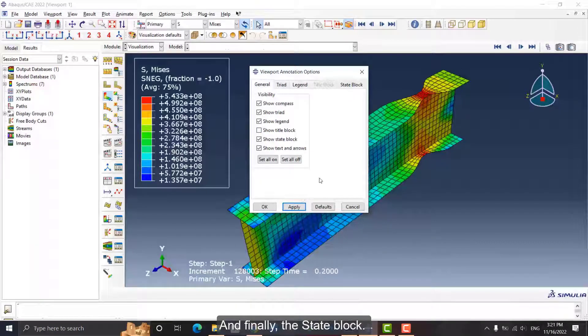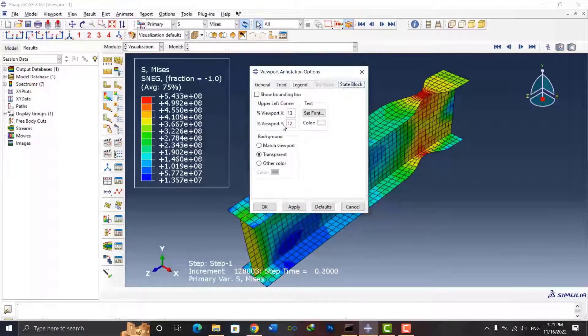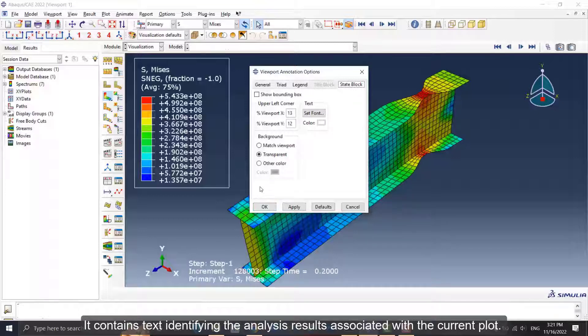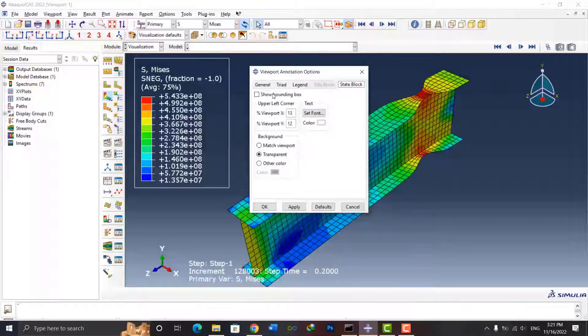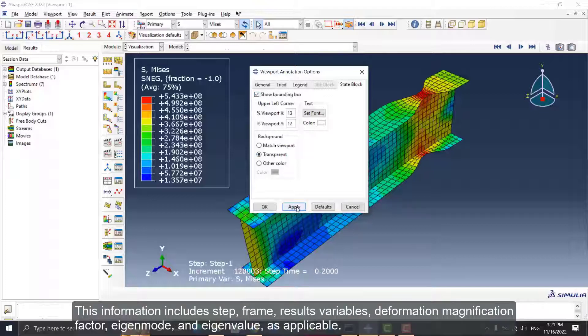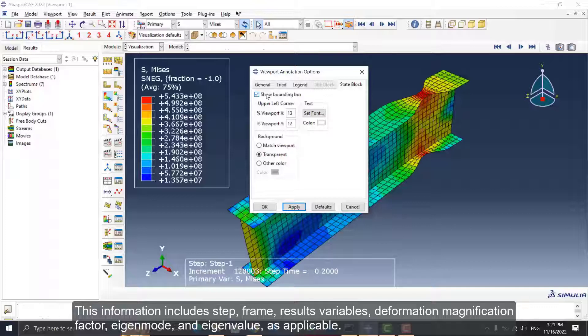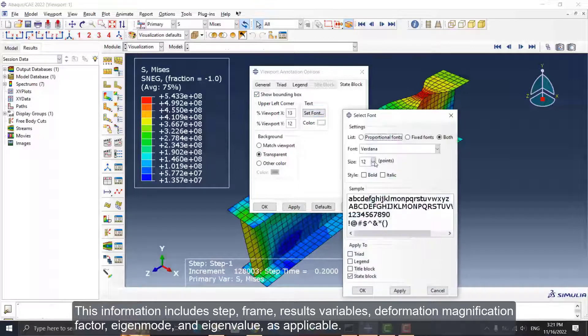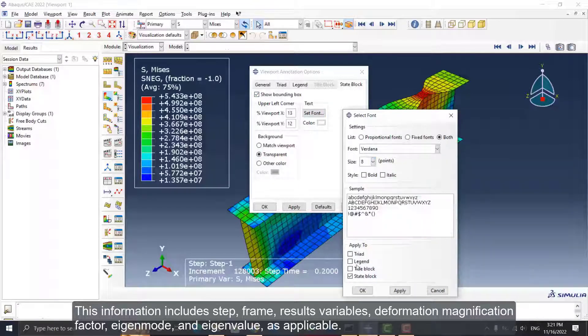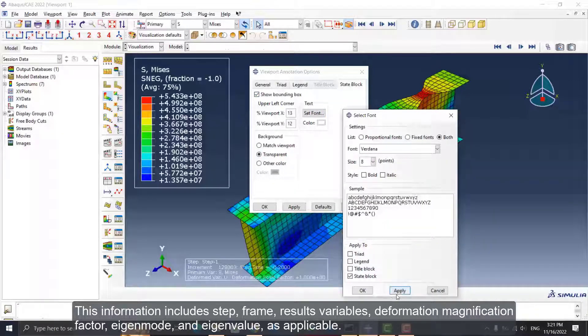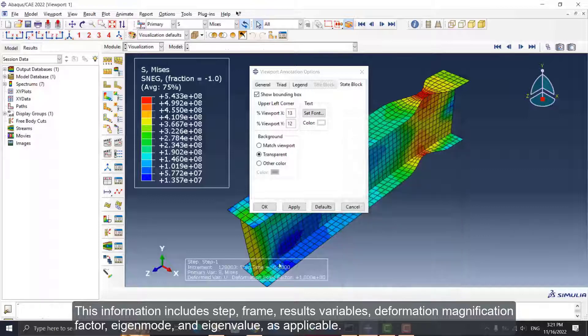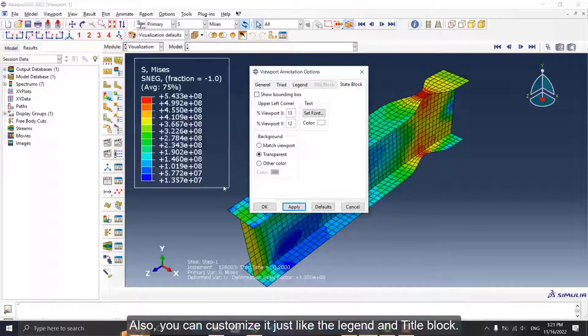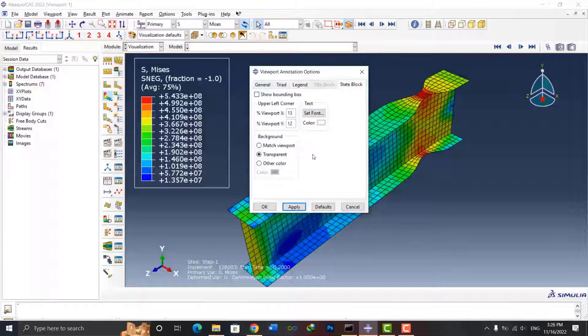And finally, the State Block. It contains text identifying the analysis results associated with the current plot. This information includes step, frame, results variables, deformation magnification factor, eigenmode, and eigenvalue as applicable. Also, you can customize it just like the Legend and Title Block.